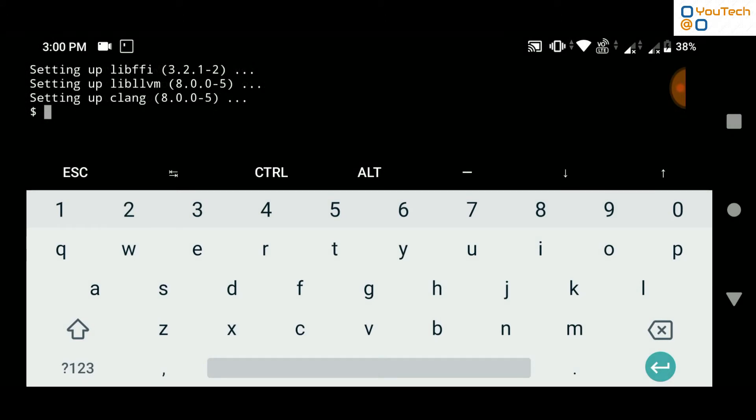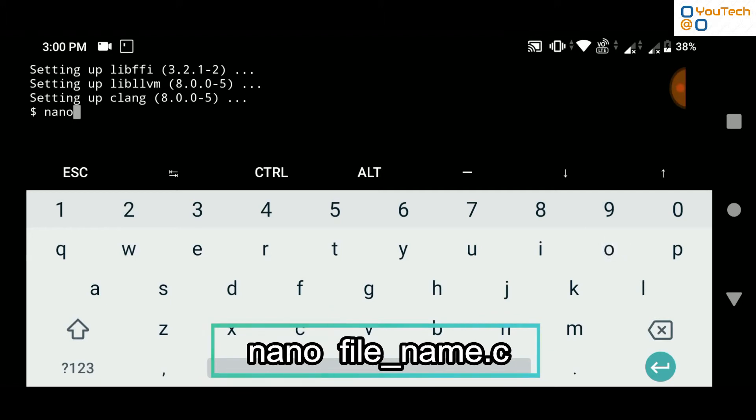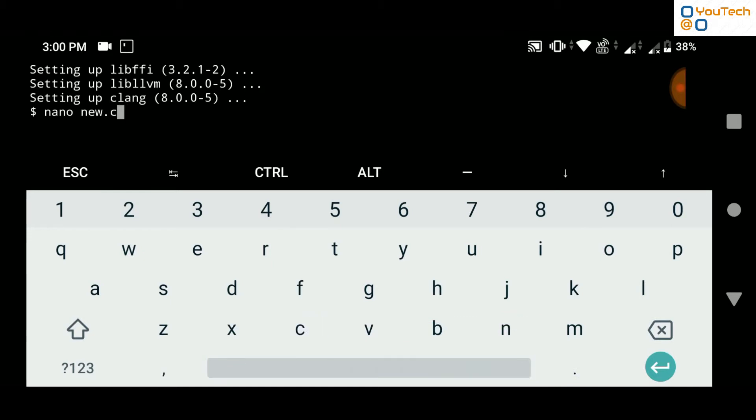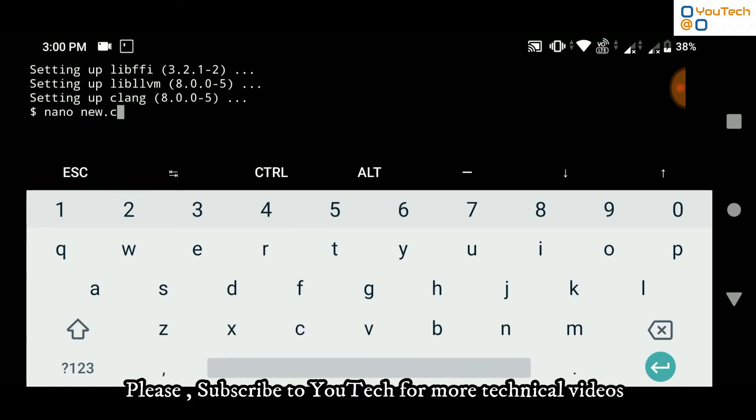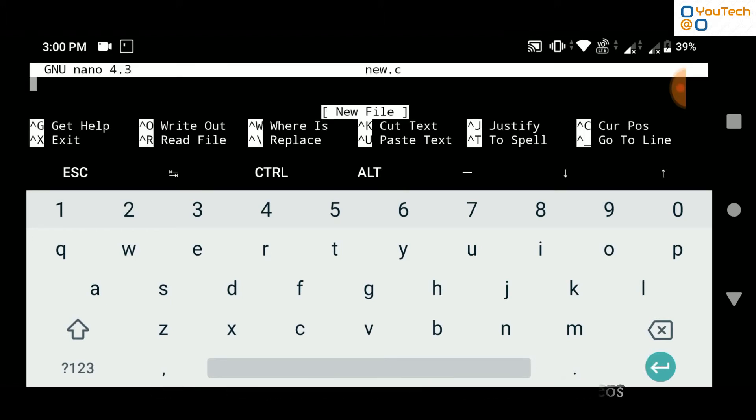Now, create a new C program file using nano text editor. Type nano, space, file name, dot c. Now, type your C program here.